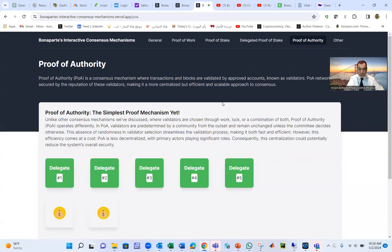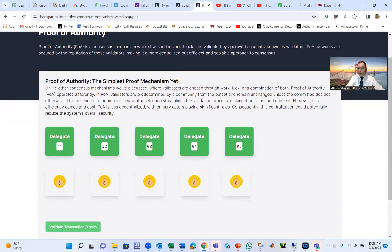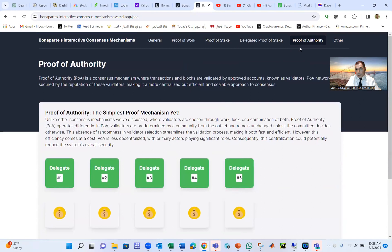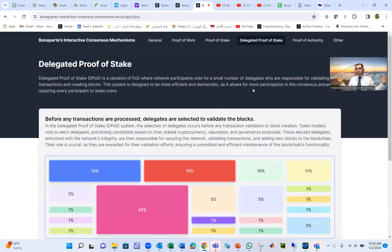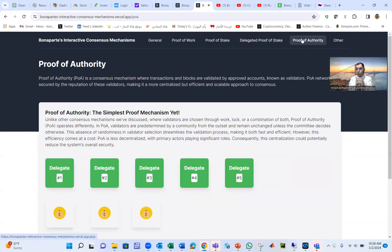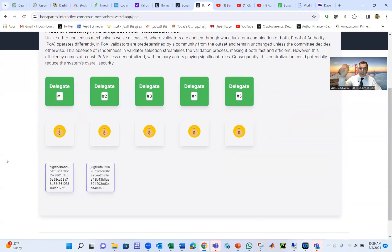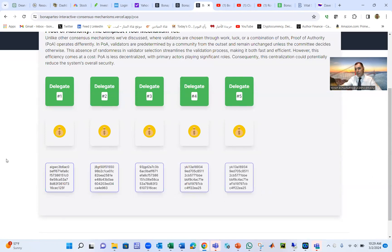There is an even better one called Proof of Authority. In Proof of Authority, the five delegates are already chosen — we don't need to select them each round. The first transaction goes to delegate one, second to two, third to three, fourth to four, fifth to five, then transaction six goes back to delegate one, transaction seven to delegate two. This is the most efficient mechanism — less energy consumption and less wasted time. You validate transactions one after another and all the blocks emerge quickly.